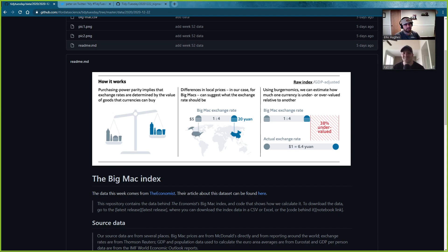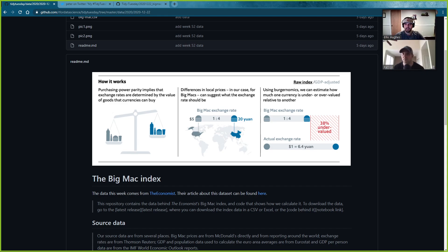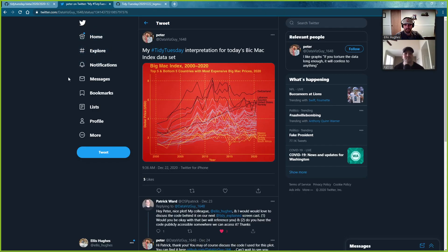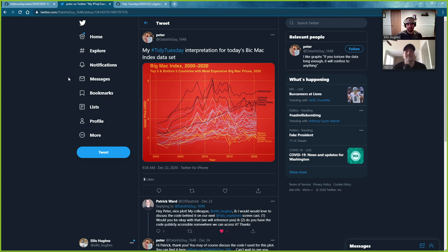You used the magick package to add images. Yeah, the plots were more your traditional economics-type plots — change over time, rate of change over time — which brings us to our plot from this week. DataVizGuy1648, or Peter as he's more commonly known, shared this image on Twitter, and we thought it was a pretty nice image.